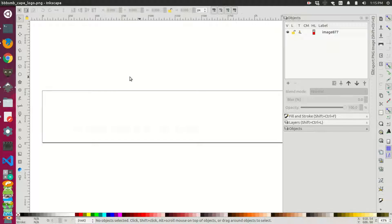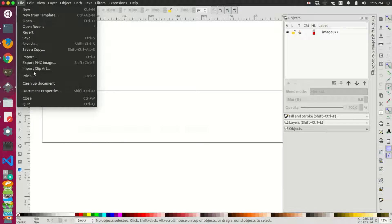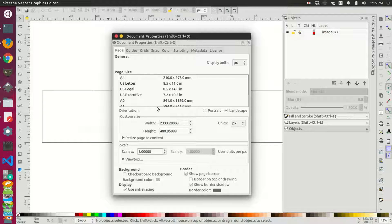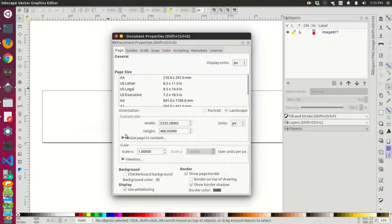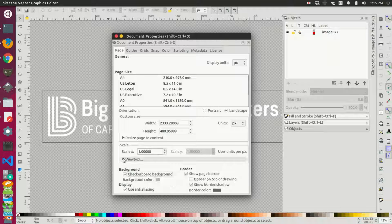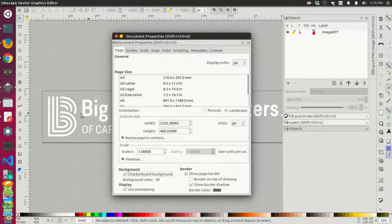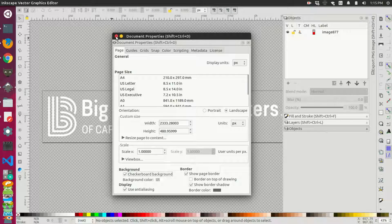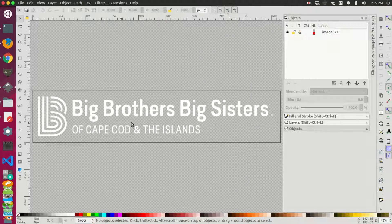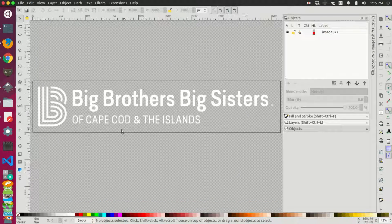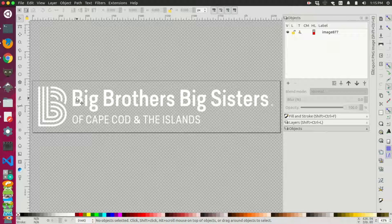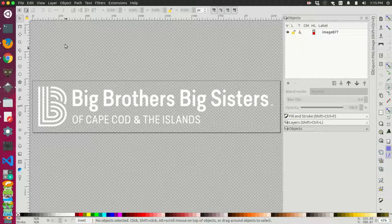So the first thing I want to do is I'm going to go to my document properties and I'm going to display the checkered background. So now I can actually see the image more clearly and then I can close out of this. So now I can see the distinction between the letters and the transparent background.